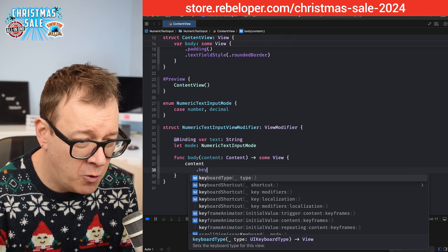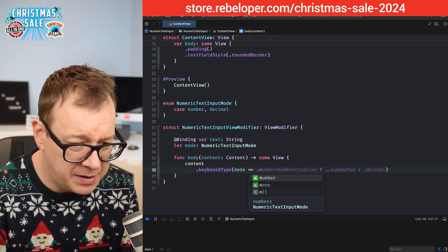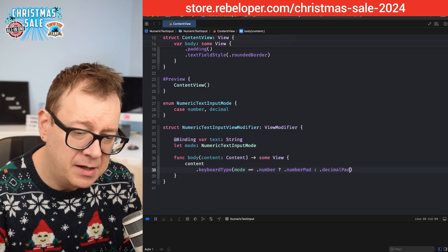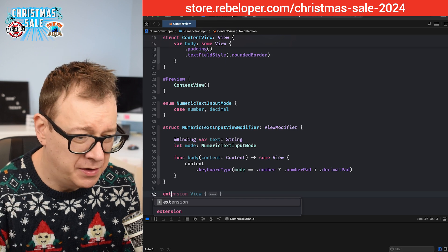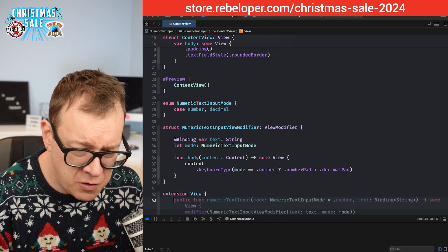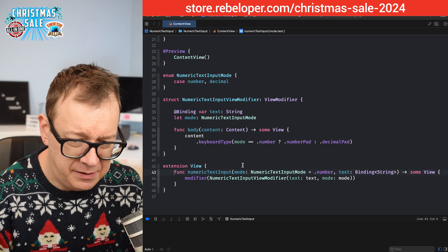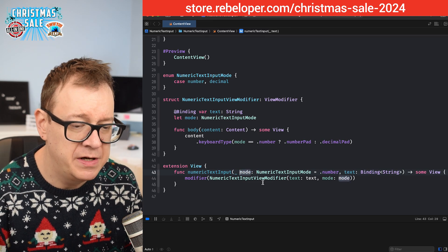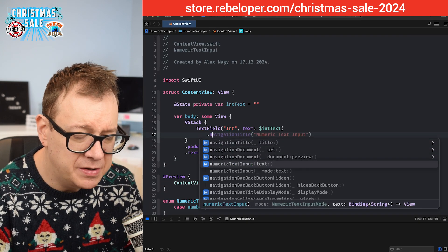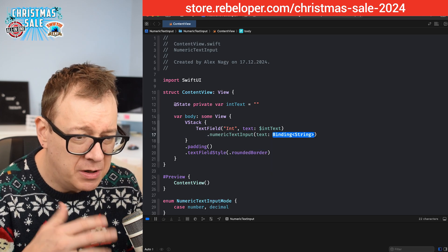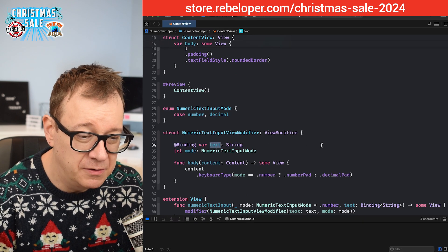We'll also add an extension on `View` so we can use it as a view modifier. On the text field we say `.numericTextInput(mode: .number, text: $intText)`. We're using the mode now, and we'll use the text binding shortly. Let's see how this looks.